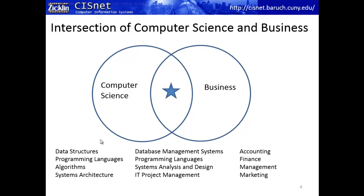Computer information systems sits right in the middle — taking some of what is done in computer science and tailoring it to apply to the business world. For example, database management systems: how do we design and use a DBMS to address business problems? In computer science, you'd study the data structures underlying a DBMS; in CIS, our database management systems course teaches how to take that DBMS and apply it to address business decisions. Programming languages are also part of this, because whatever the business requires — business rules, reports — will need to be programmed.